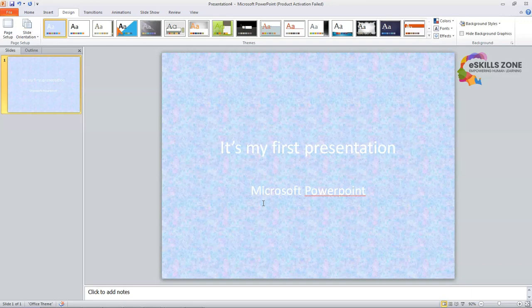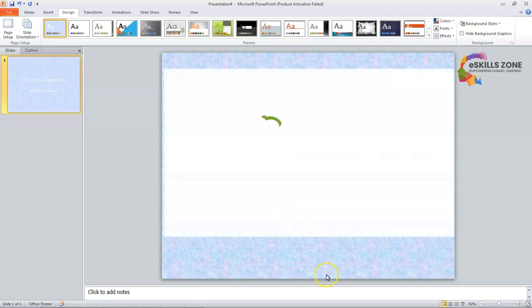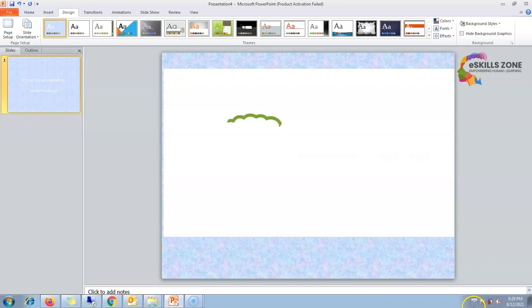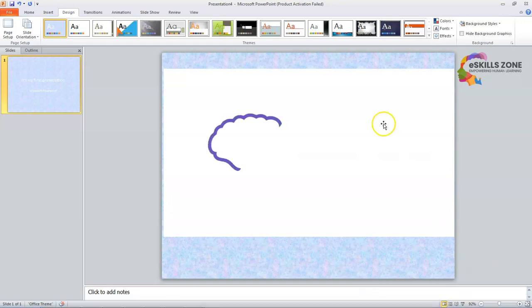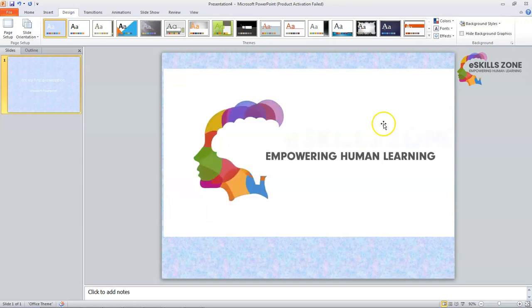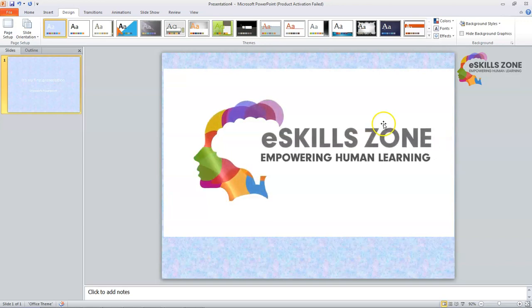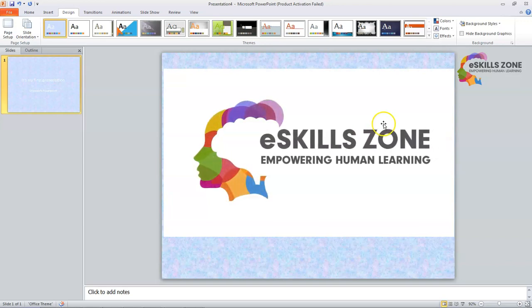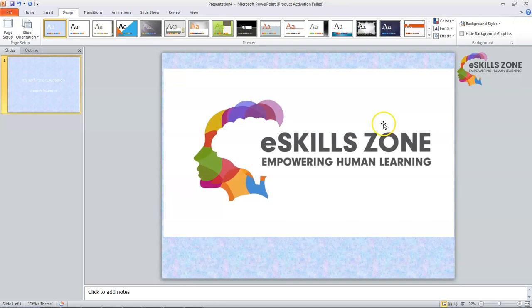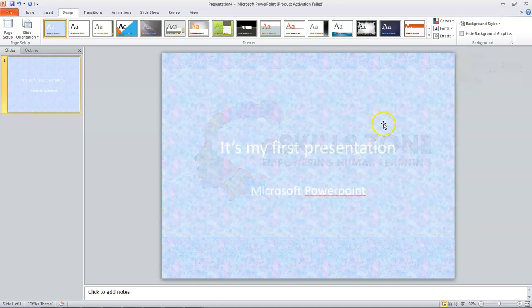So that's all. Thanks for watching. We'll see you next time.